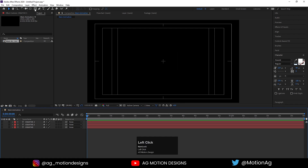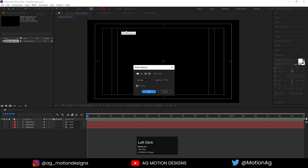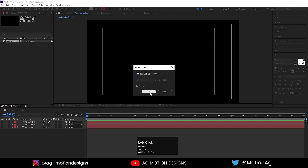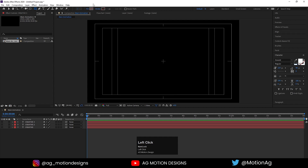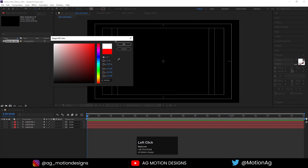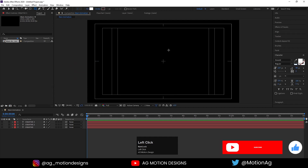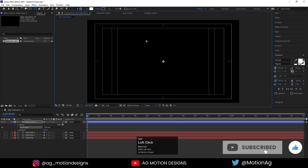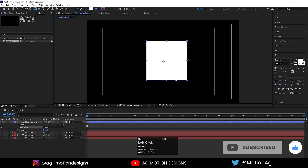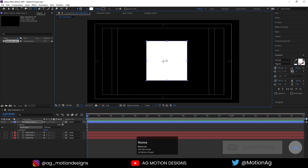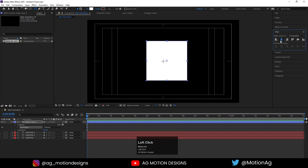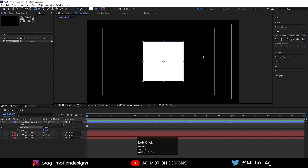Now I'll choose the rectangle tool. I don't want any stroke because we are making this to create a mask, so hit OK and choose any fill color you want. By holding Shift I'll create one rectangle, then press Ctrl+Alt+Home to align it to the center.